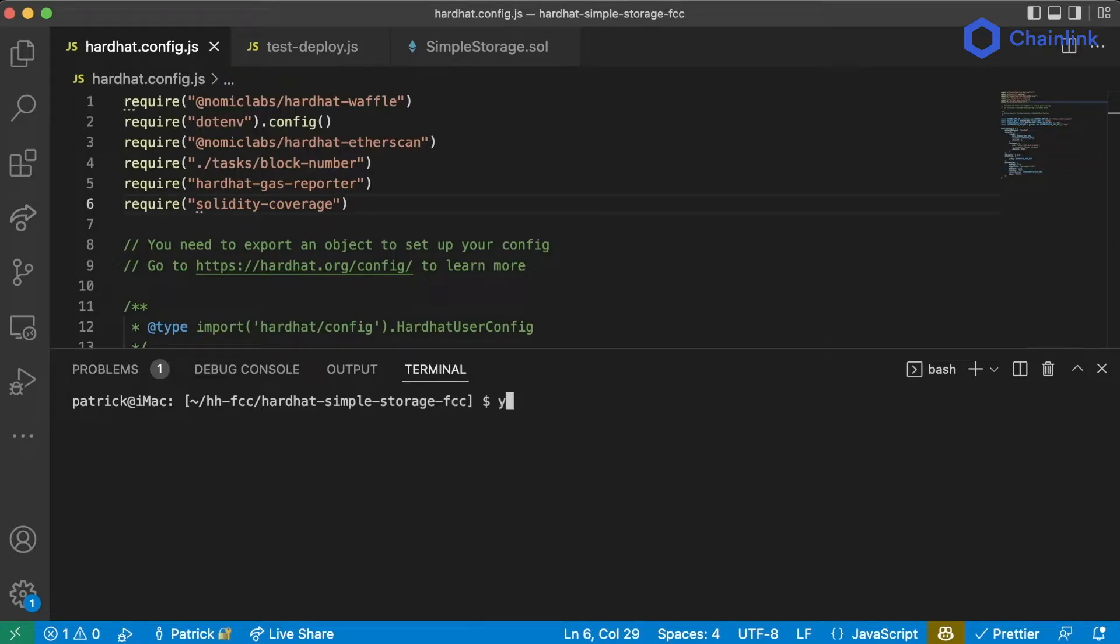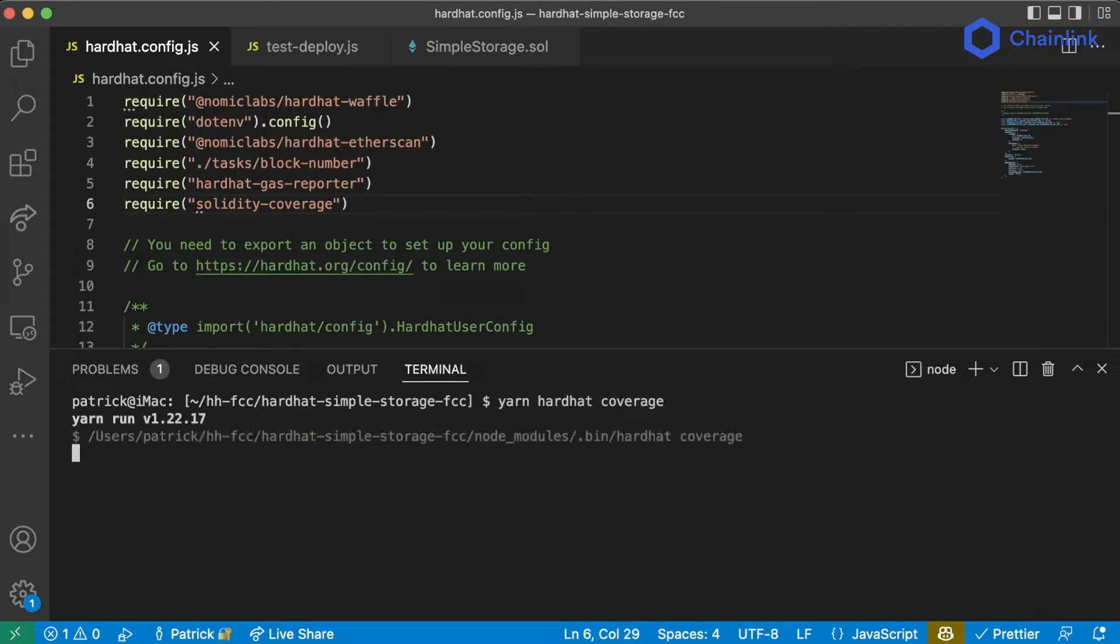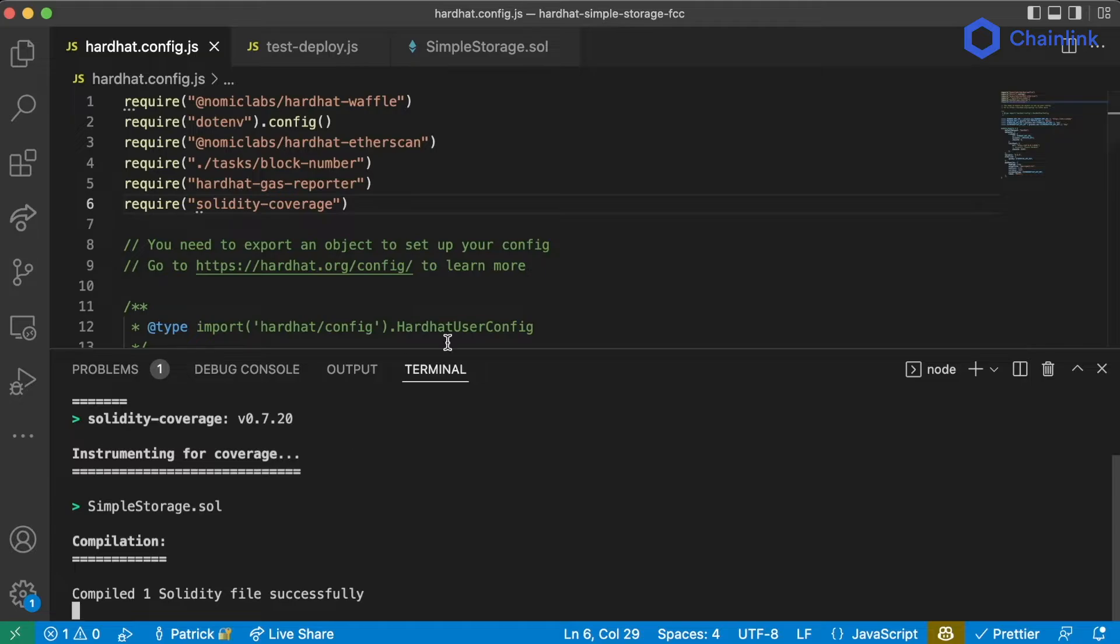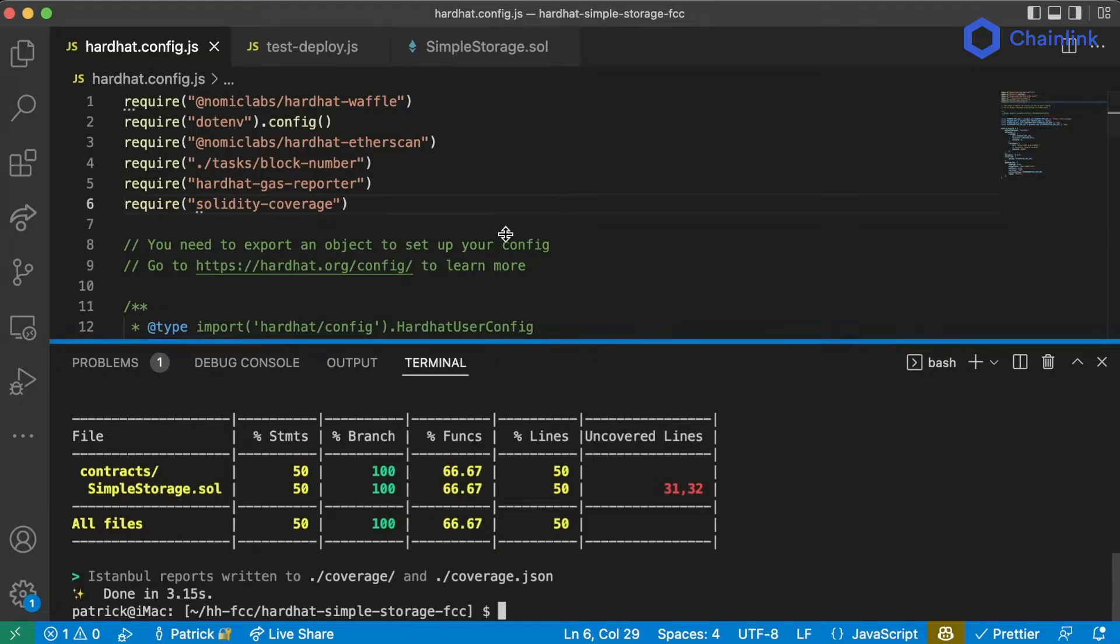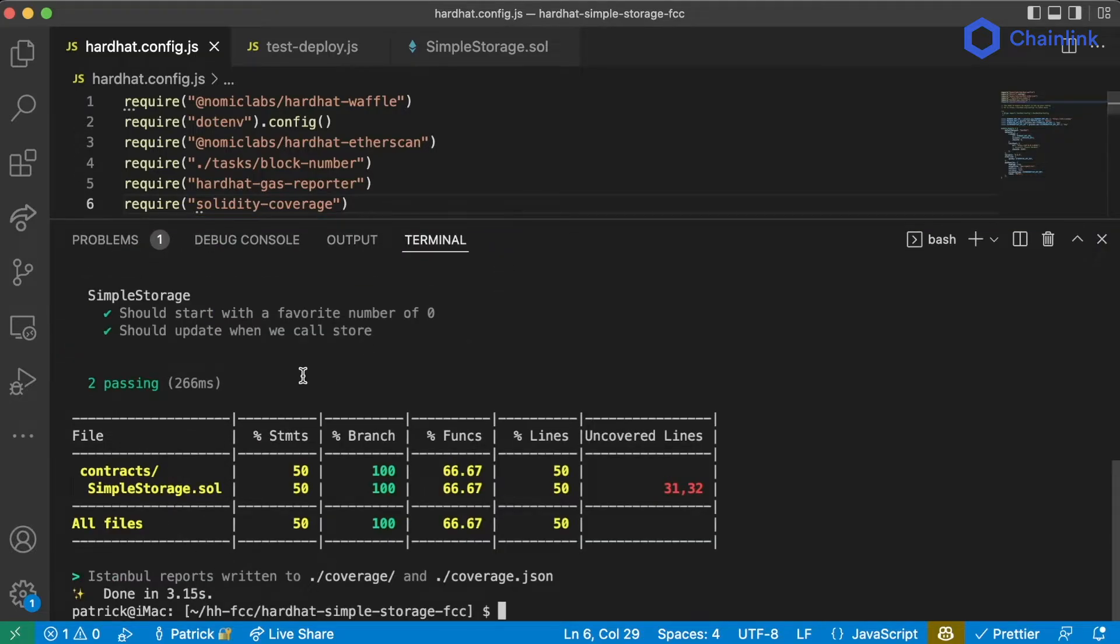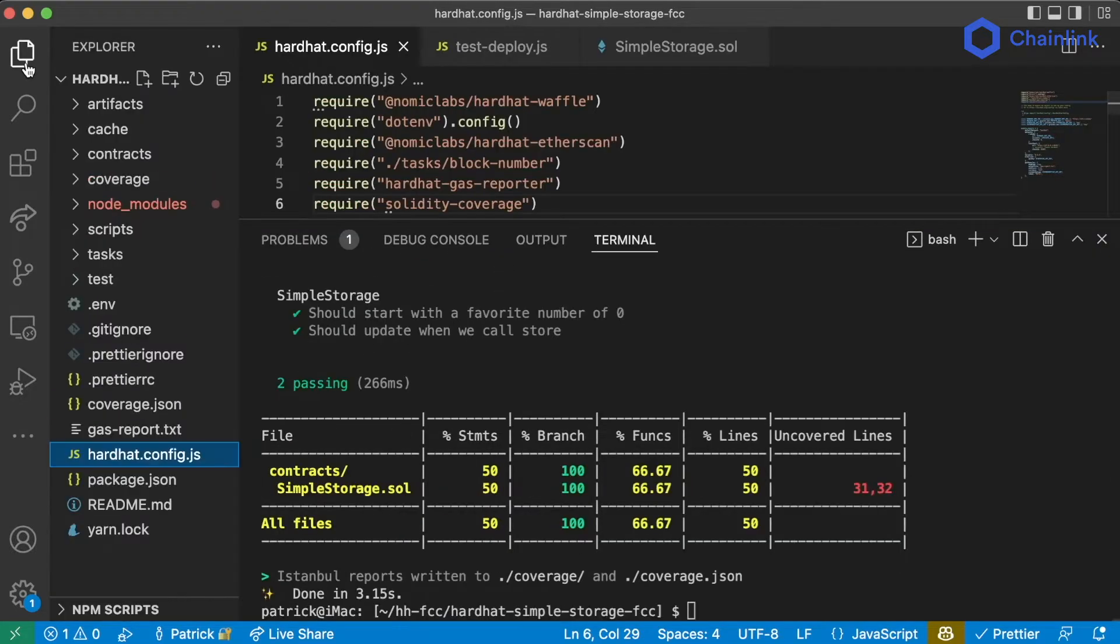Now what we can do is run yarn hardhat coverage. And this is going to go through our tests and print out a file that looks like this.